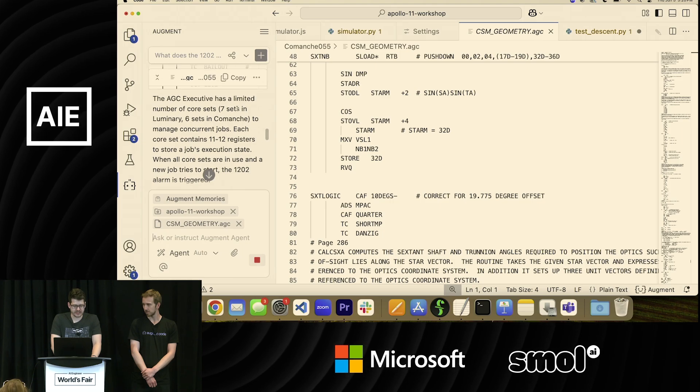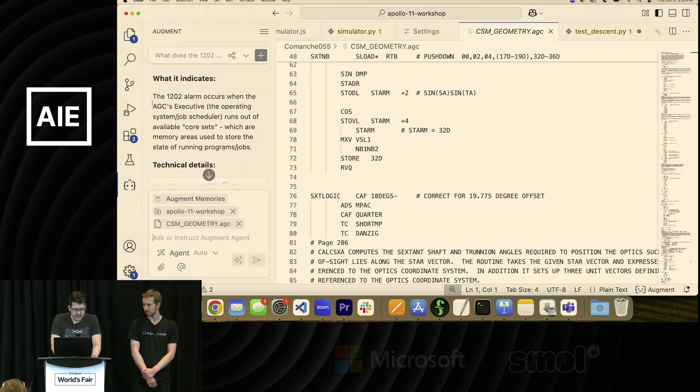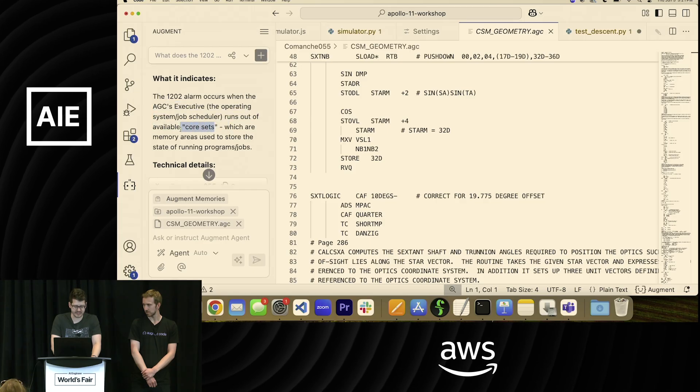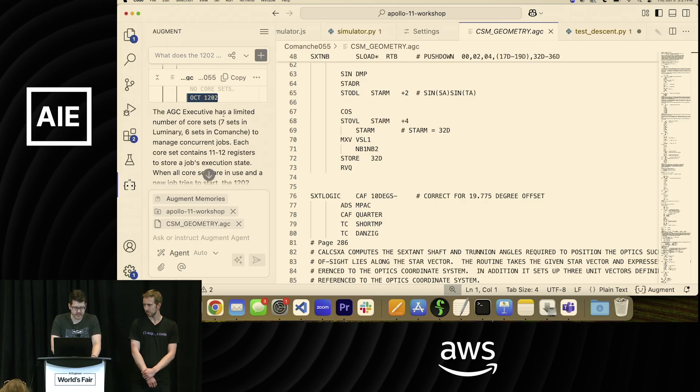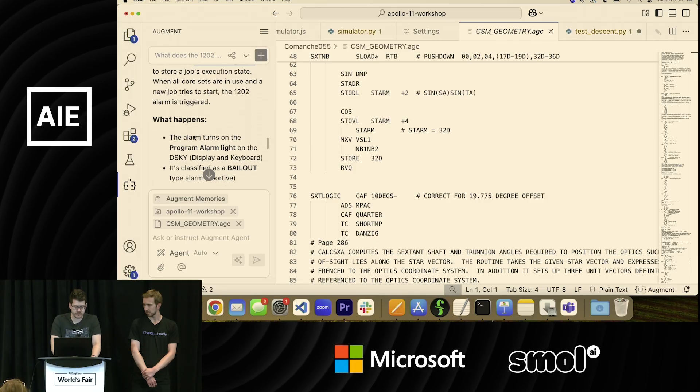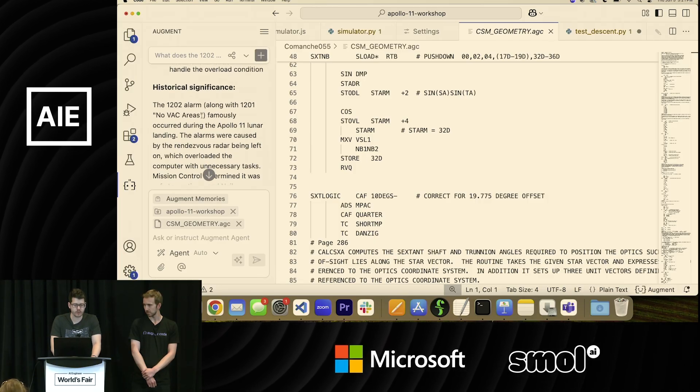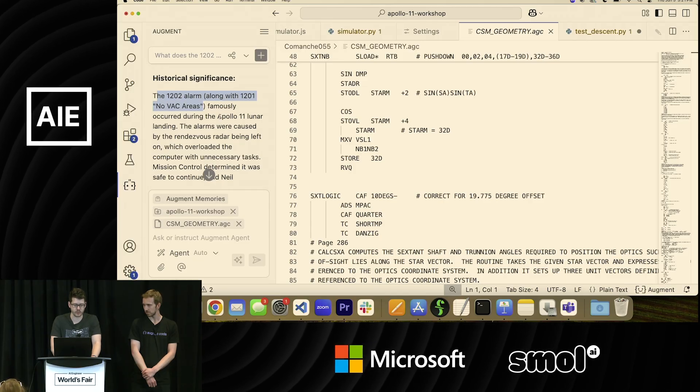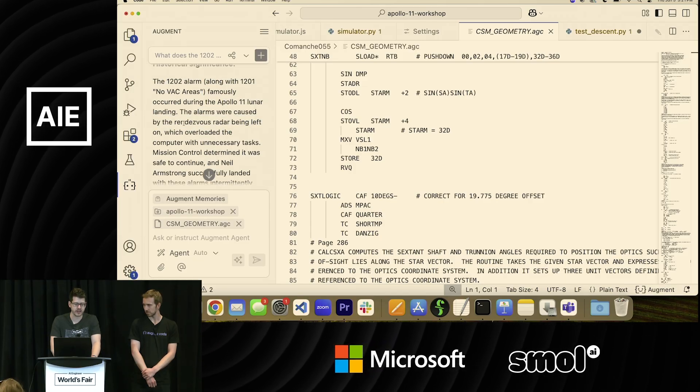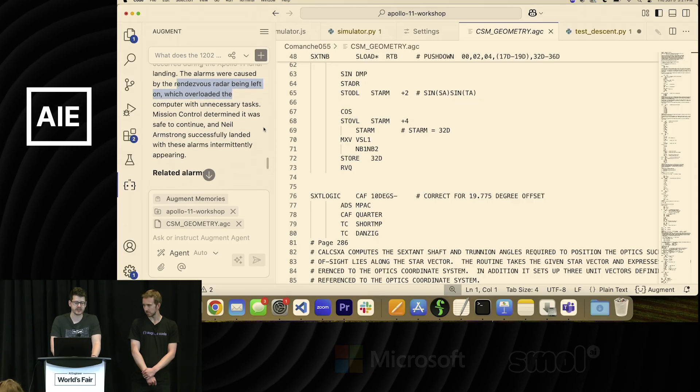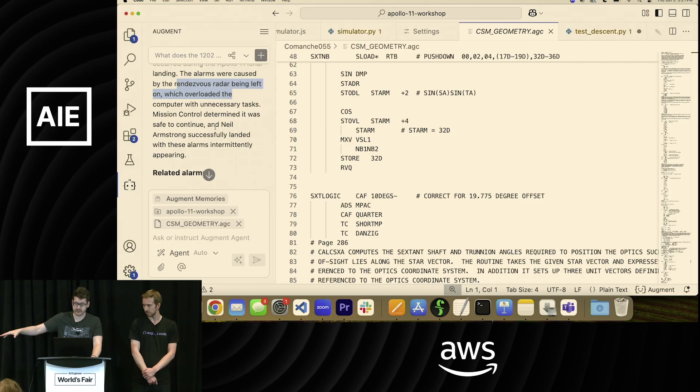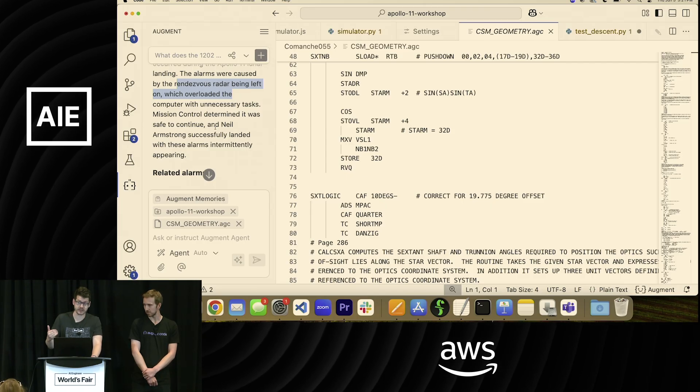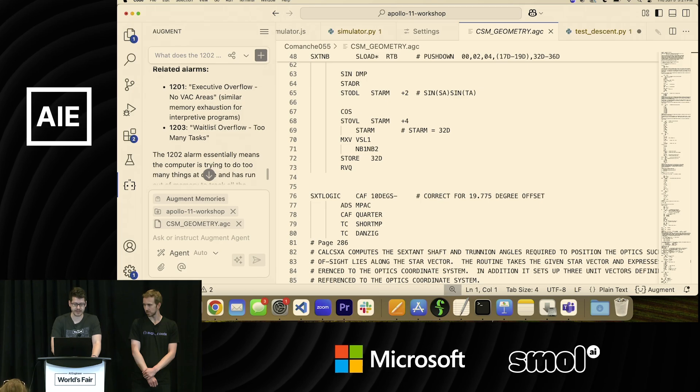So it's actually reading this file for us. The ACG executive scheduler system runs out of available core sets. And it shows us where that happens. Look, there's octal value 1202 right there. It explains the number of registers there are. Along with 1201 no vac areas. So it pulled both of these. And look, it went out to the web, and it's giving us the context of what actually caused the error. It was an external radar system being left on. And the Apollo 11 computer was smart enough to offload some low priority tasks so that it could continue executing mission critical components inside the computer. That's why they were able to land.